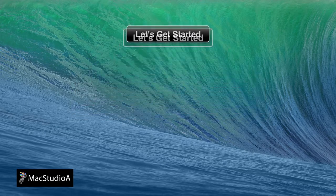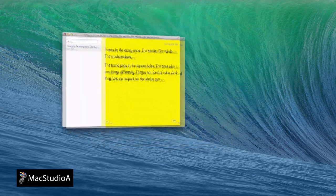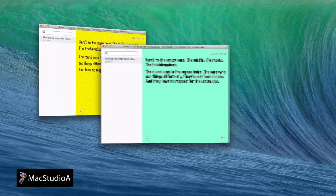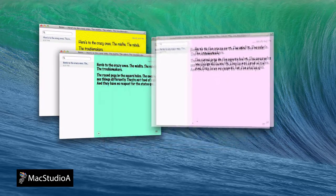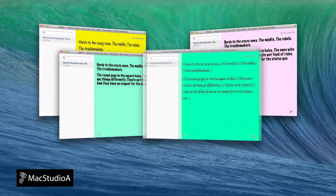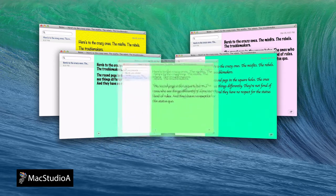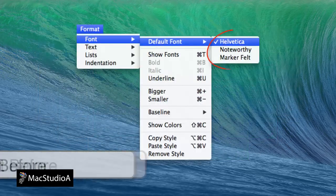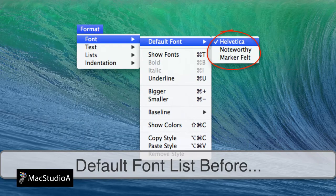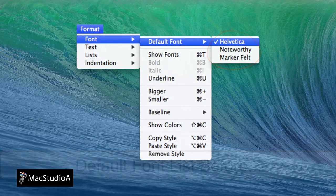Customizing the Notes app is a relatively easy process, involving editing just two files: one to change the background texture or color, and the other to add additional fonts to Notes' default font list.